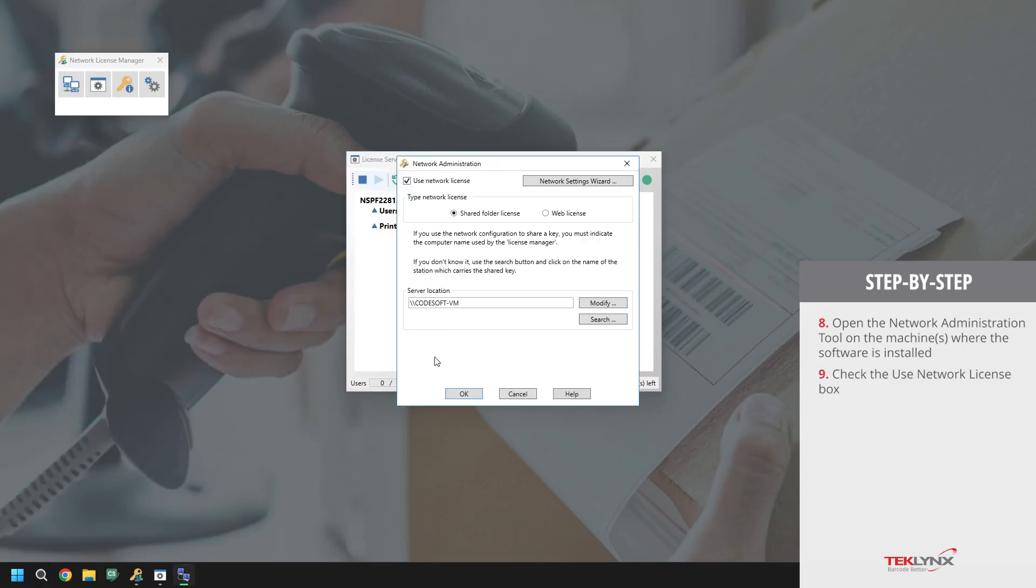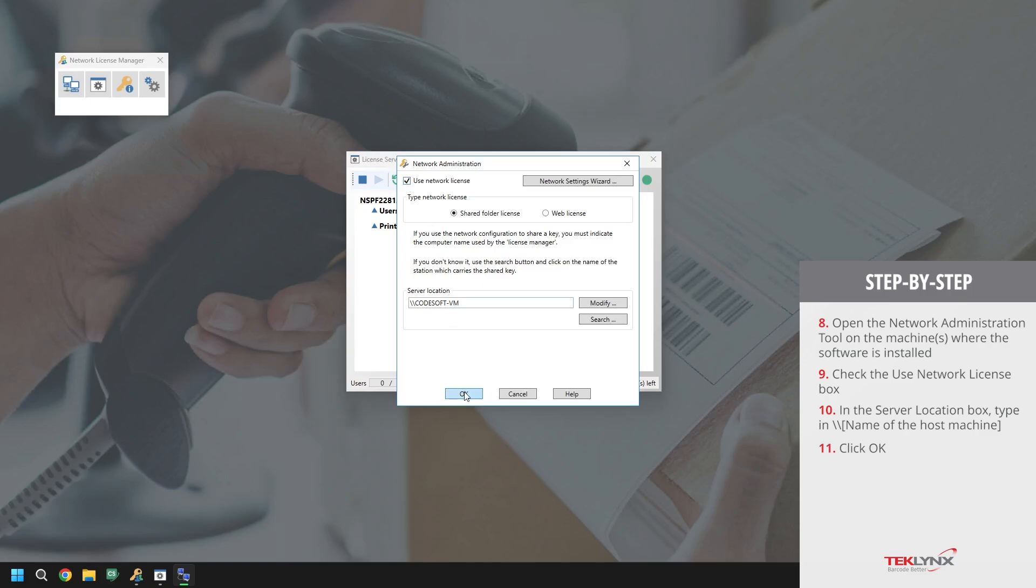In the network administration tool, we will check the box use network license. Then, in the server location text box, we will type in backslash backslash the name of the host machine. Once that has been done, click OK at the bottom of your screen.